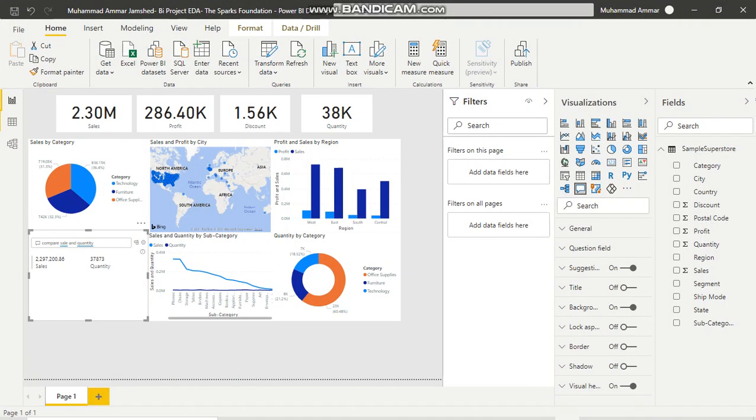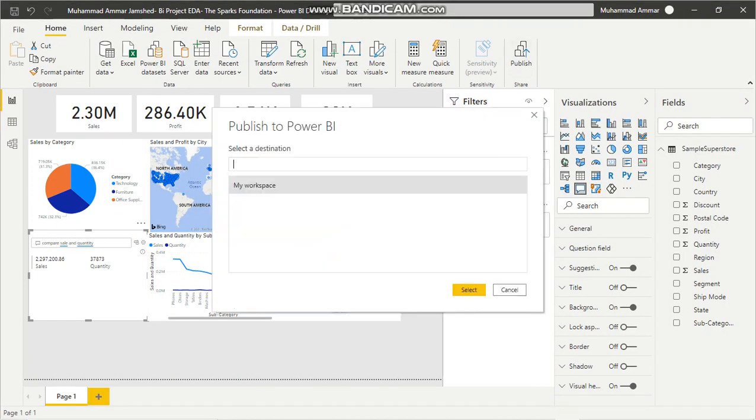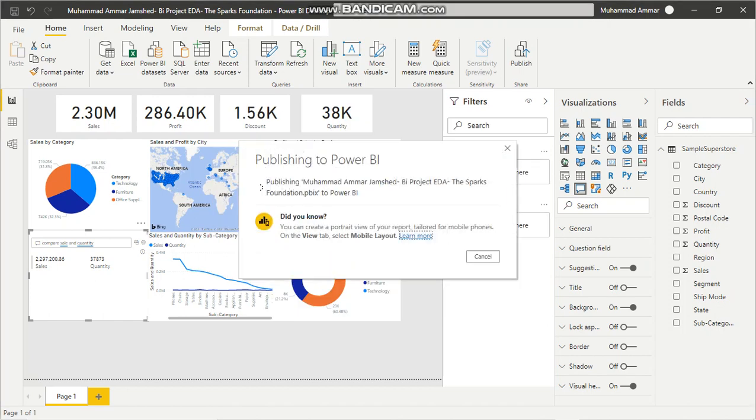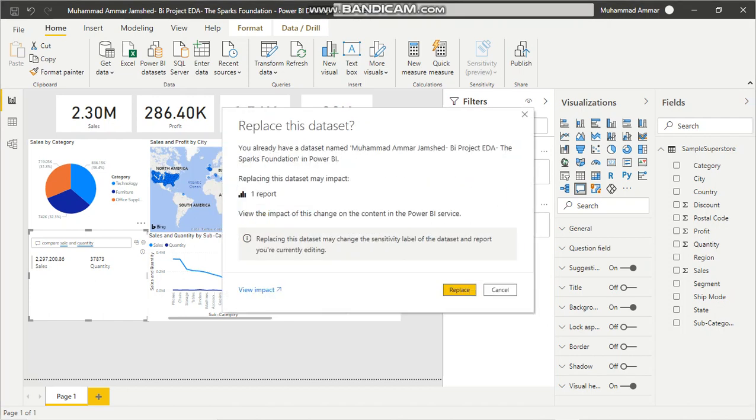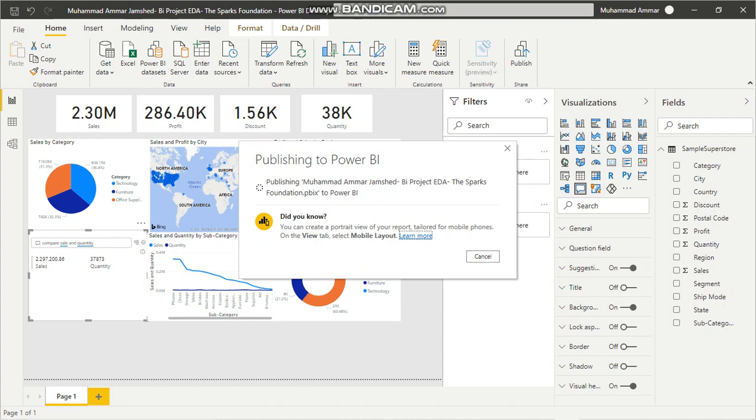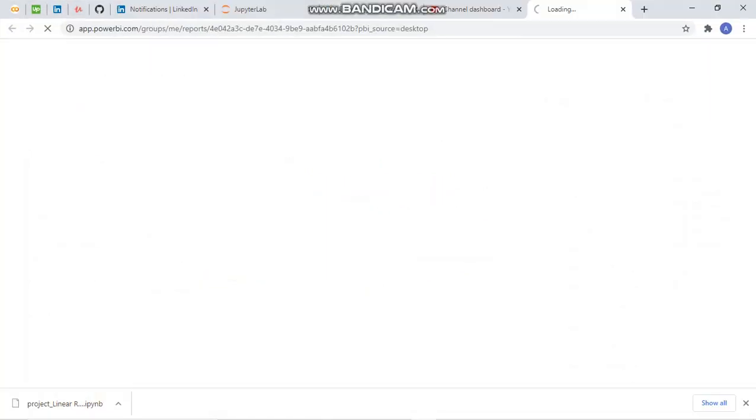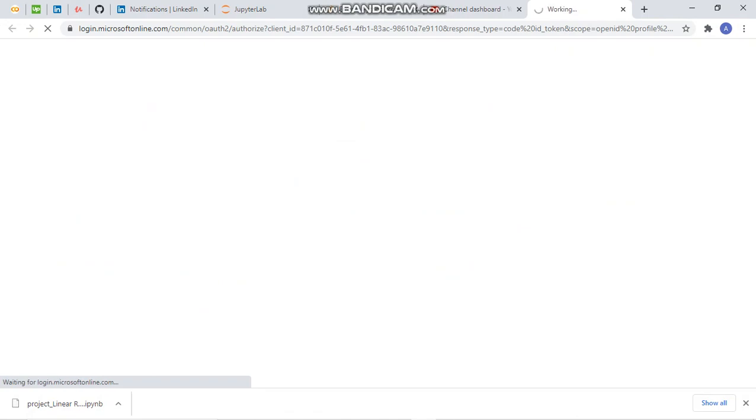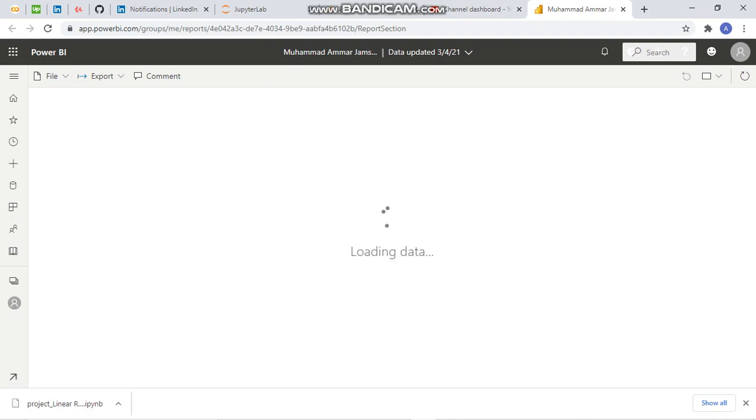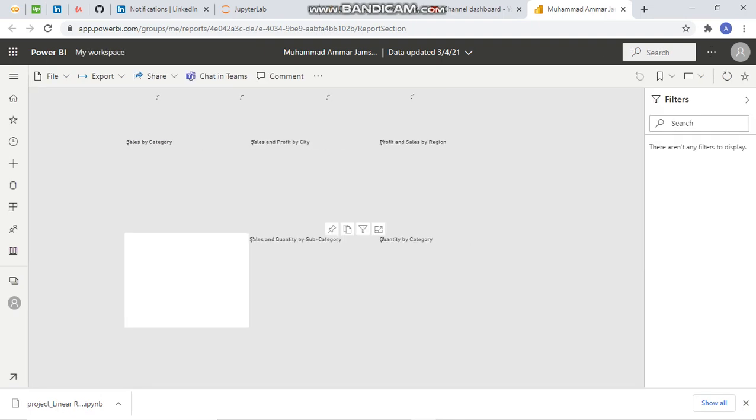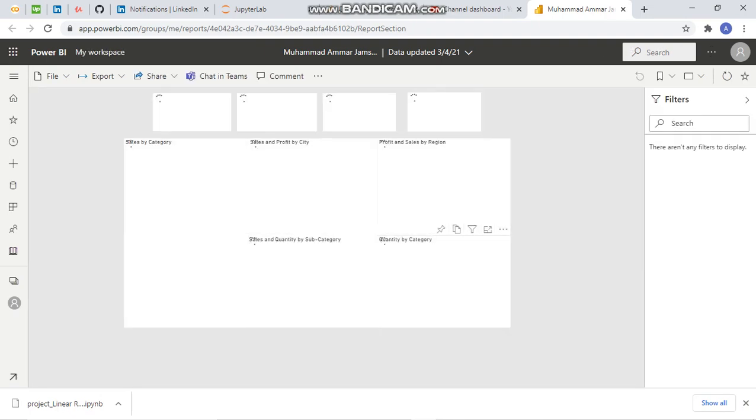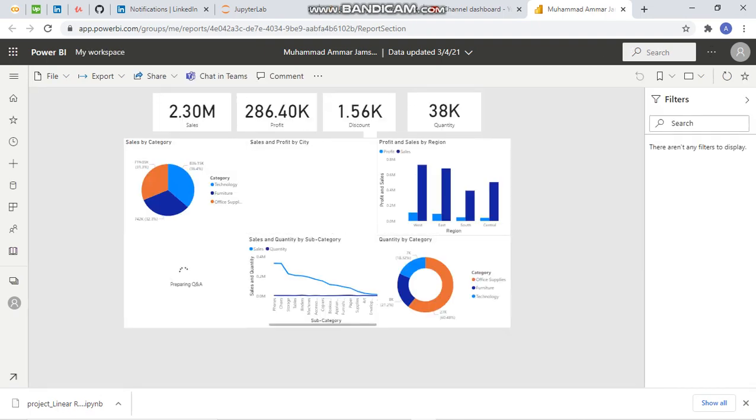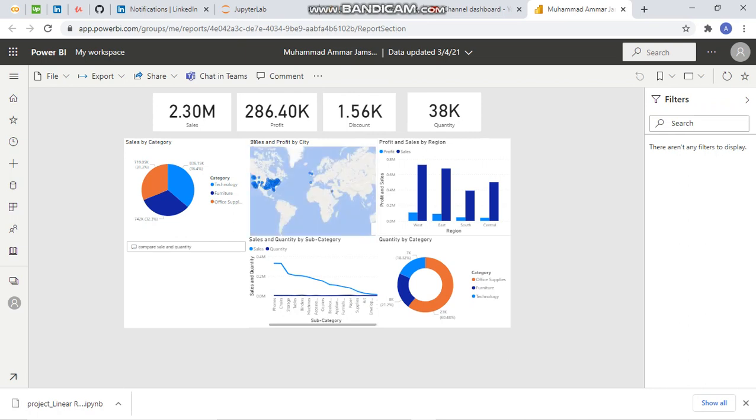Okay, so the link didn't come, so I will have to re-publish it. Now, let us open it. Thus, we have published here.